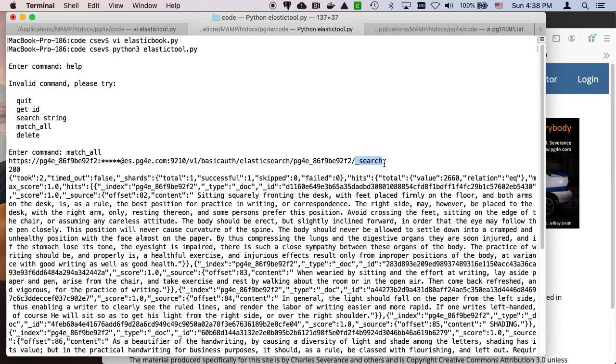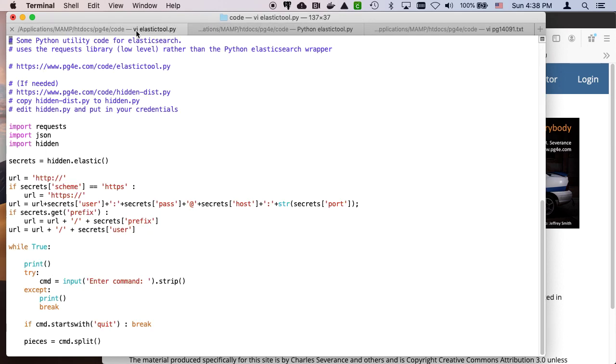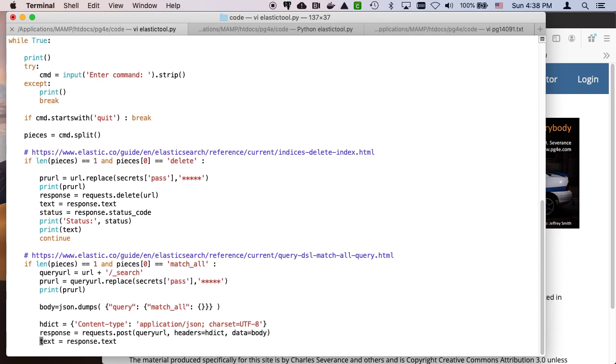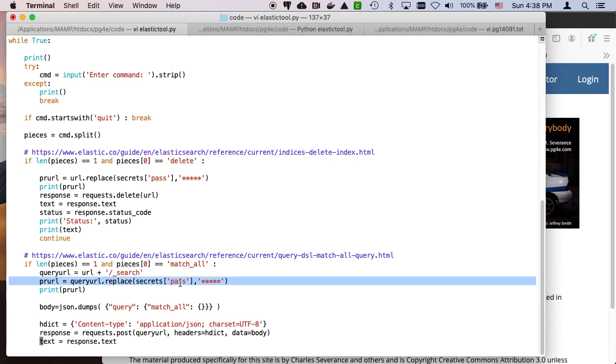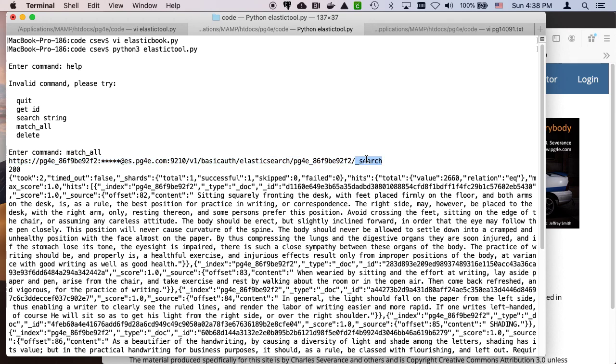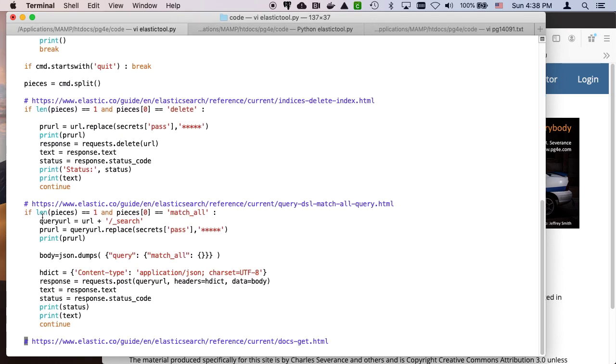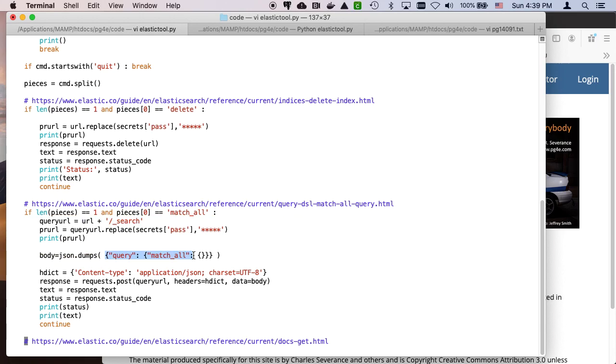In this case, I'm sending it to search. So this is a URL that I'm going to do a post to. So if I look at match all in Elastic Tool, you see that I grab this URL. Now because I'm going to print it out, I'm taking the password out so you don't see the password. But I'm adding the slash search. So the match all is what adds the slash search.